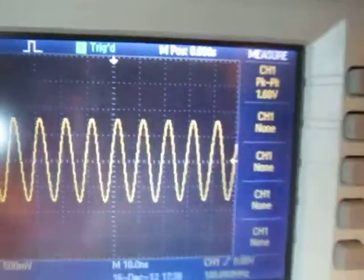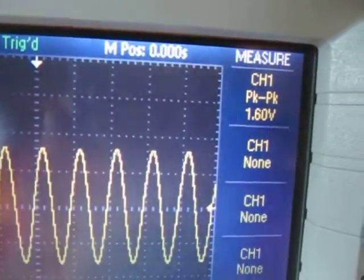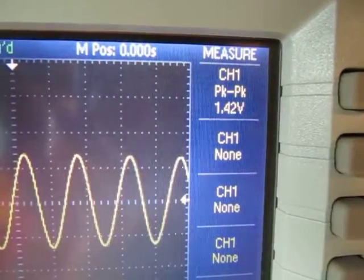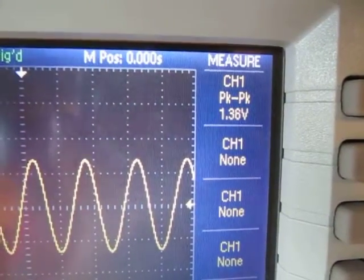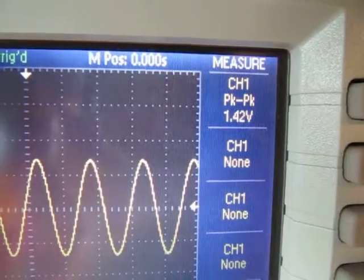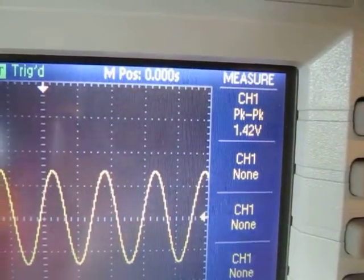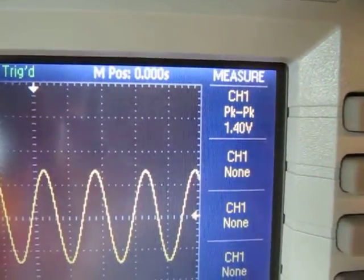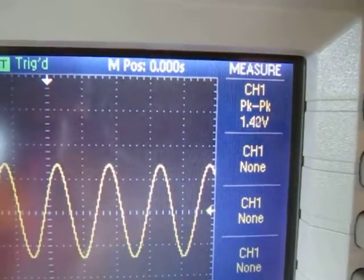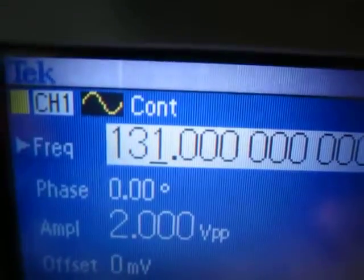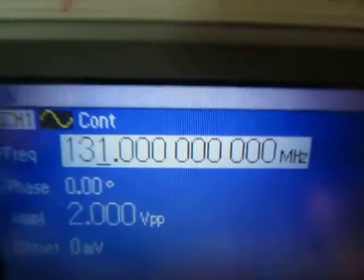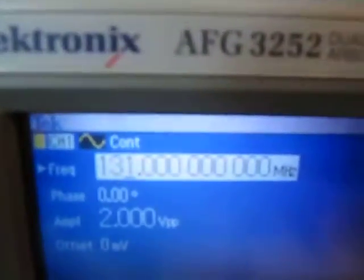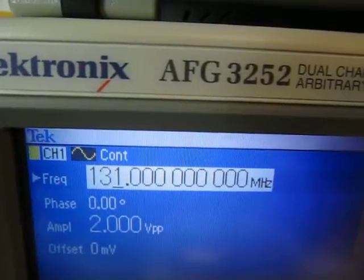Let's go until we actually get to the 3 dB bandwidth and see what it is. That measurement would be at 1.41 volts. I'm just going to keep increasing the frequency until I get to about 1.41. I'm at 1.42 now, let's go up one more click — it's bouncing between 1.42 and 1.40. I'd call that a good measure of the 3 dB bandwidth. And looking at the frequency, I'm at 131 megahertz. So this 100 megahertz scope actually has a 3 dB bandwidth of 131 megahertz. That's the direct measurement technique.